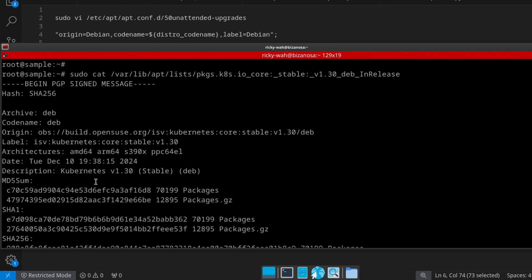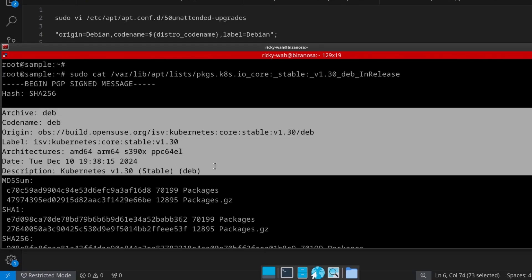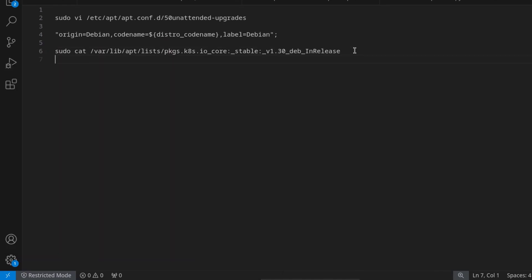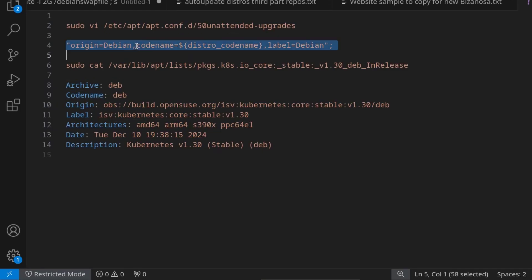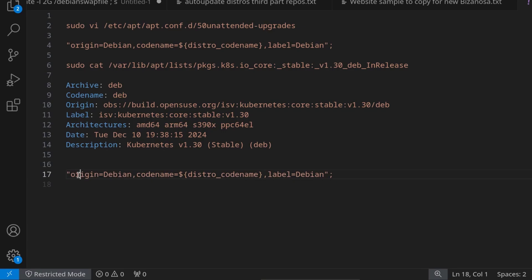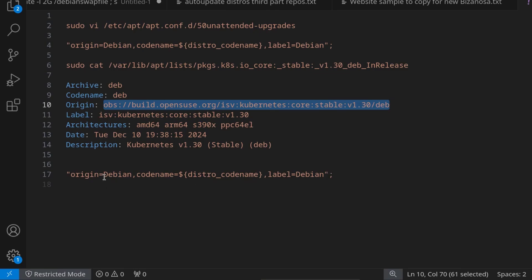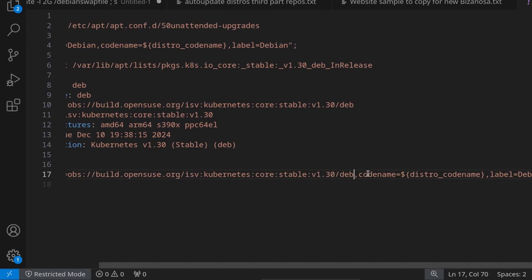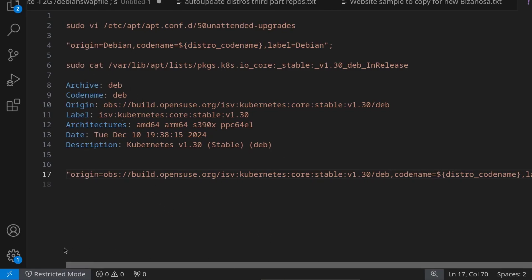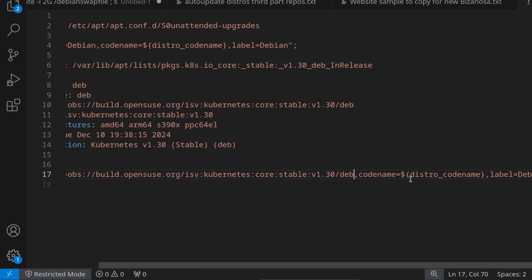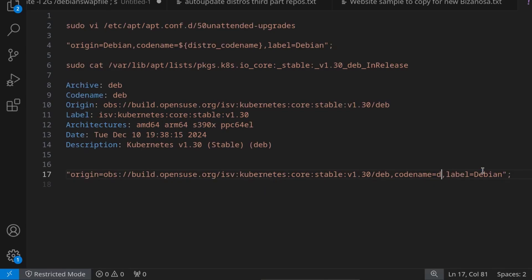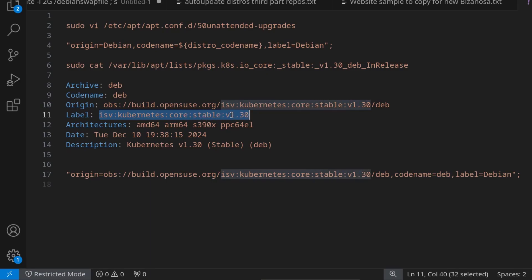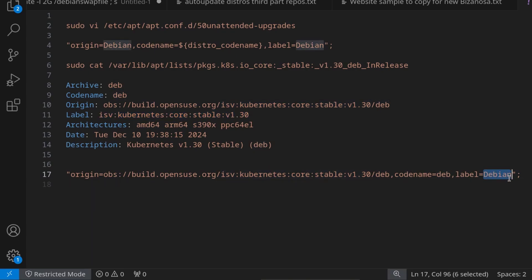We're going to make those details match the default format. First, origin — copy the whole origin value from the Kubernetes repo details and replace Debian with the one for Kubernetes. Then we need the codename — we are told the codename is 'deb'. Come back and where codename is, remove everything before the colon and replace it with 'deb'. Then the label — the label we're told is 'ISV:kubernetes:v1.30'. Copy and replace that value. Now the moment of testing.